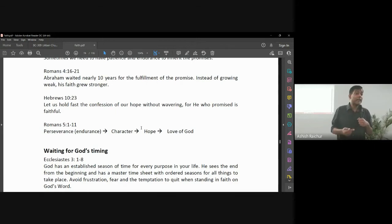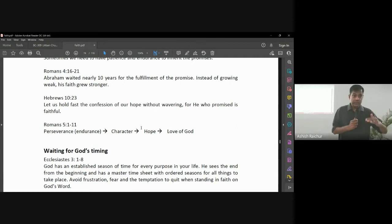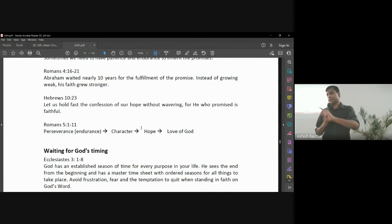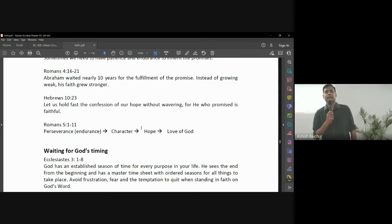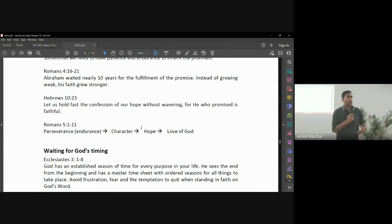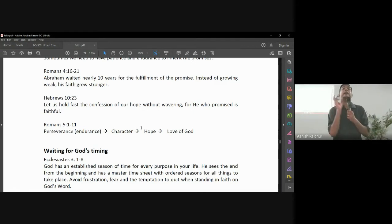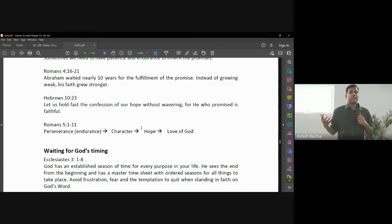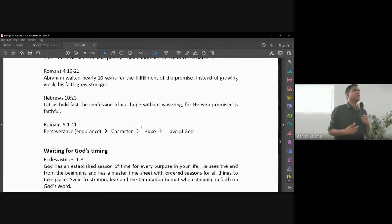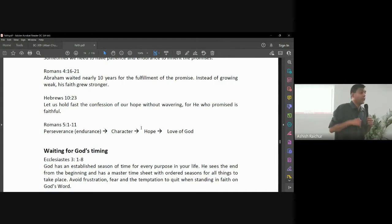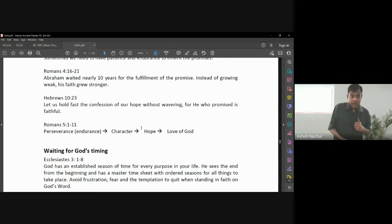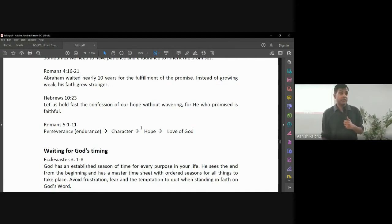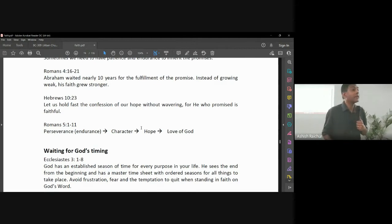So going through challenges develops perseverance or endurance. And when we endure, that develops character. So how is character developed? It is only as you go through situations in life with patience, with perseverance, then character is developed in our lives. So why does God allow us to go through these things? Because ultimately he is developing us. He is developing us as people into the image of Jesus Christ.